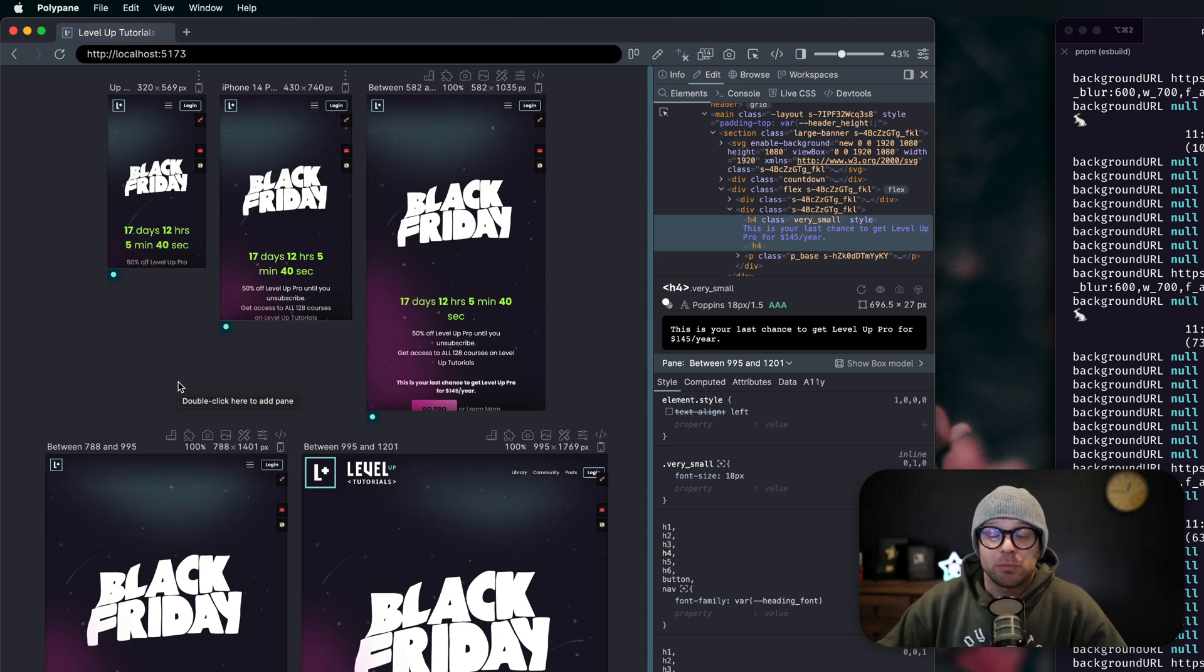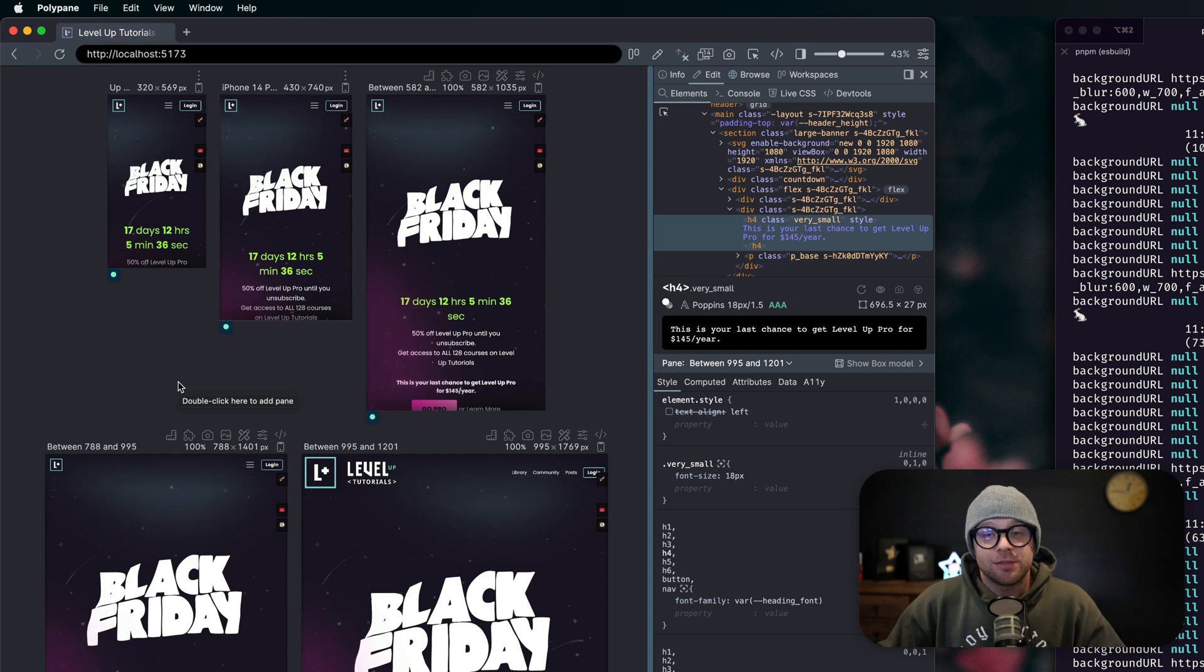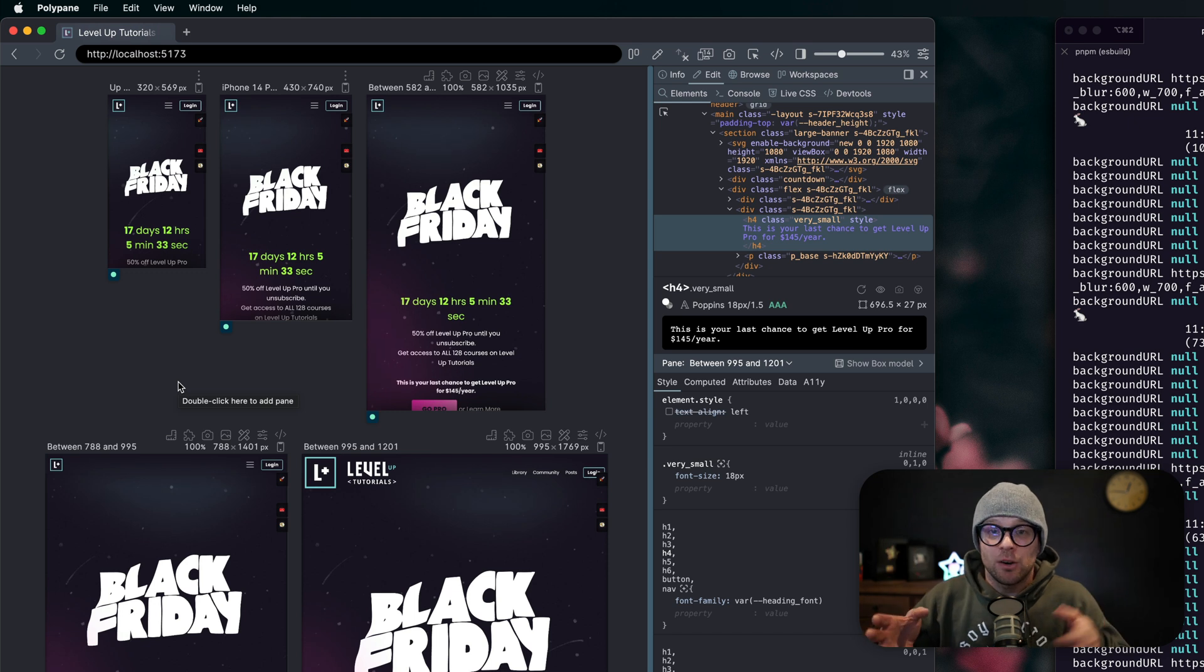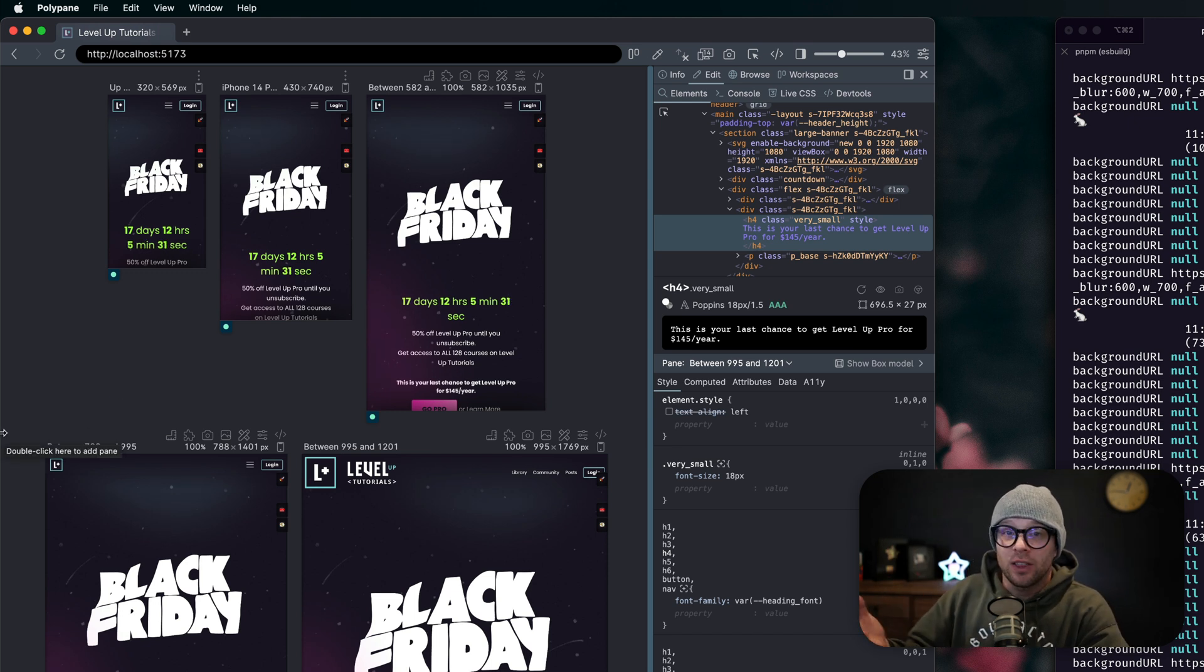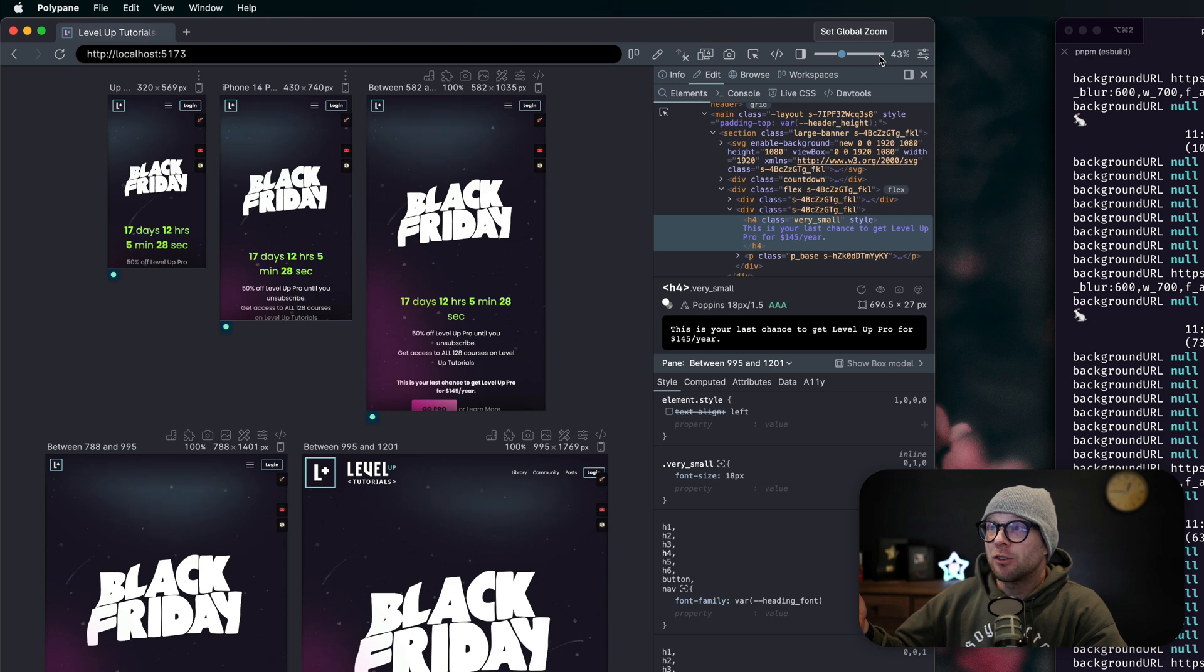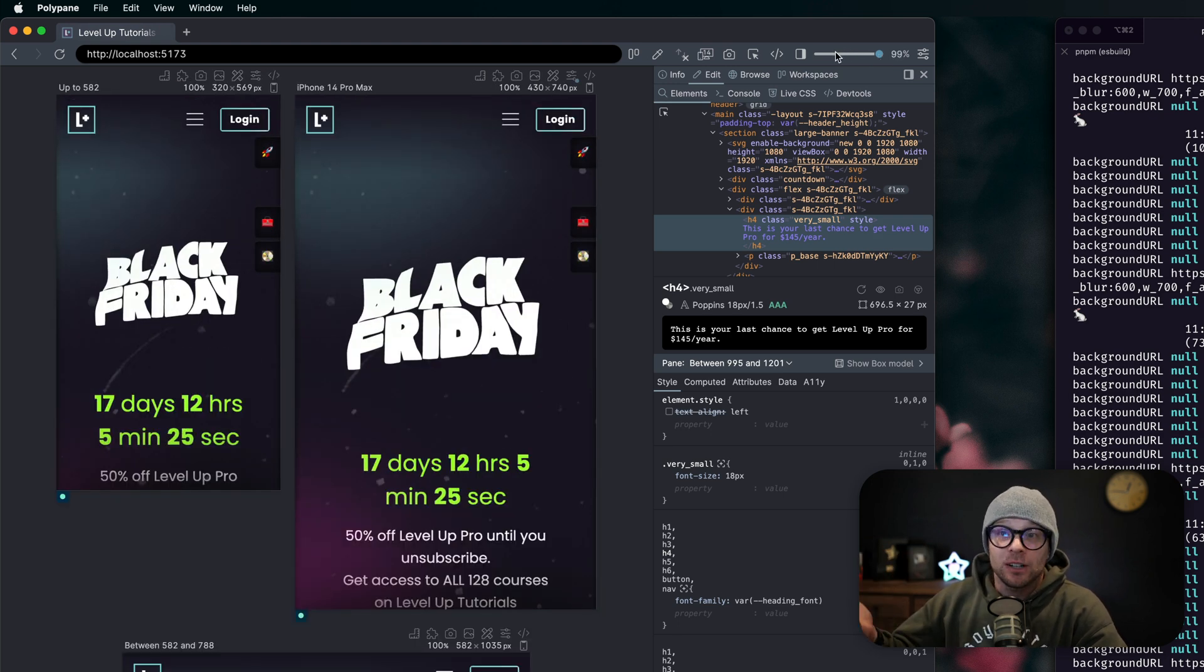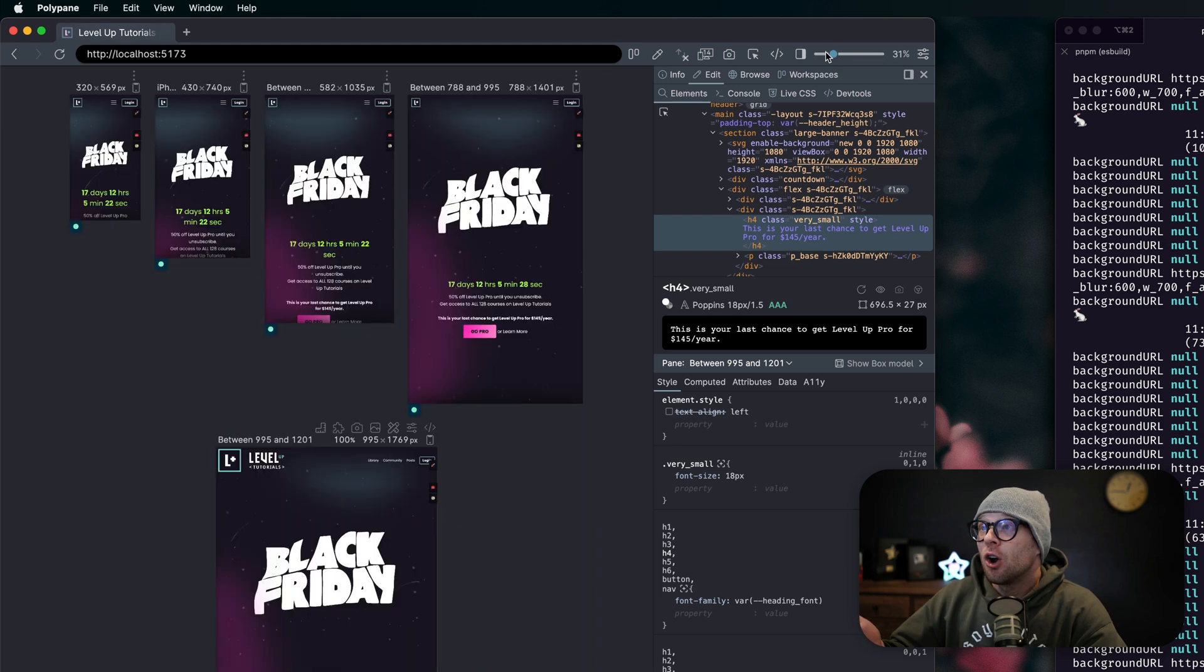What this browser does is it allows you to see all of your different canvases in one window based on what device width you're looking at. You can even zoom in or out of the canvas in case you want to get a better look at any of these individual canvas sizes.